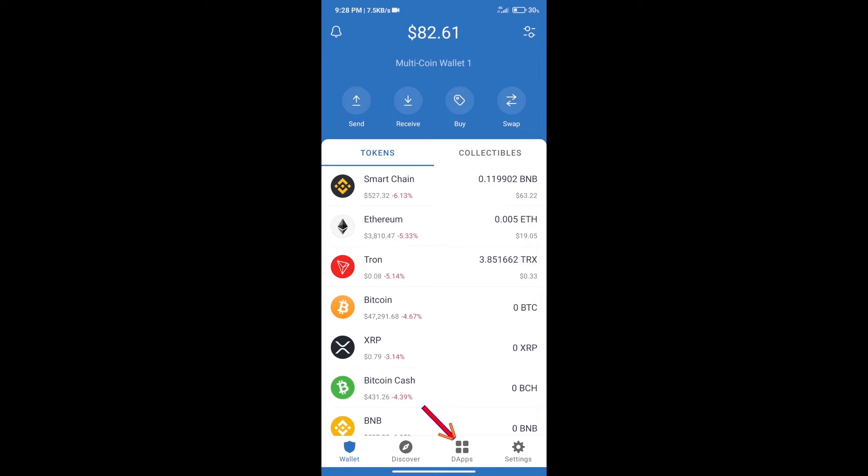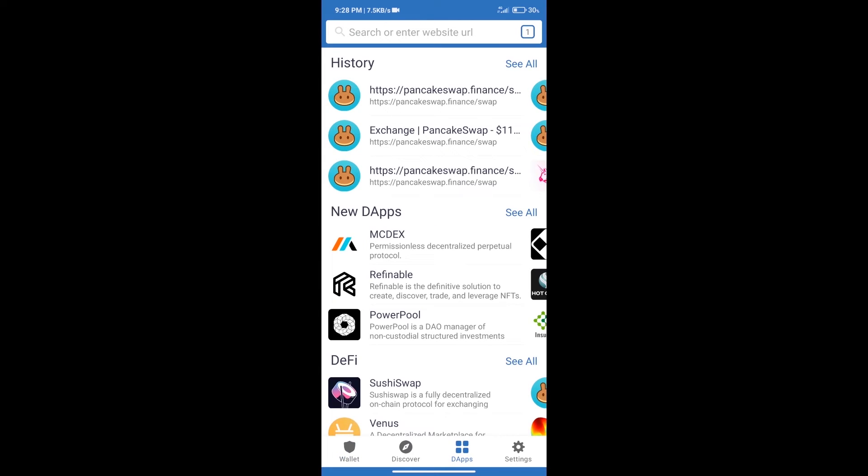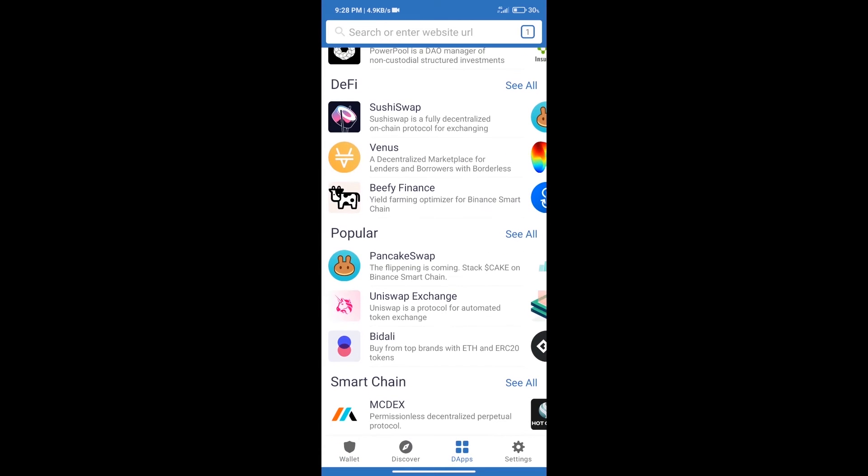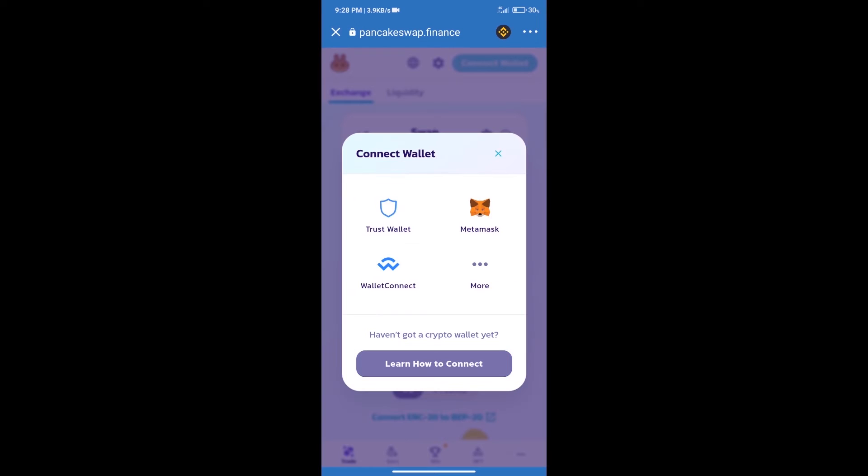We will click on dApps and open PancakeSwap exchange. After that, we will connect our wallet from PancakeSwap exchange. Click on connect wallet, and our wallet is Trust Wallet. Click on Trust Wallet.